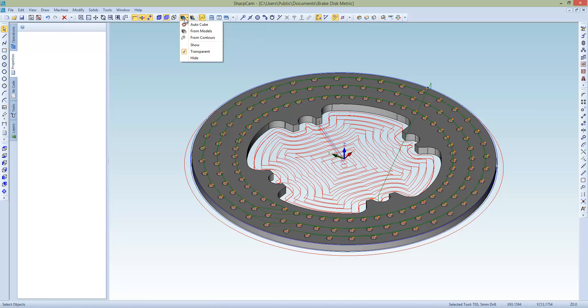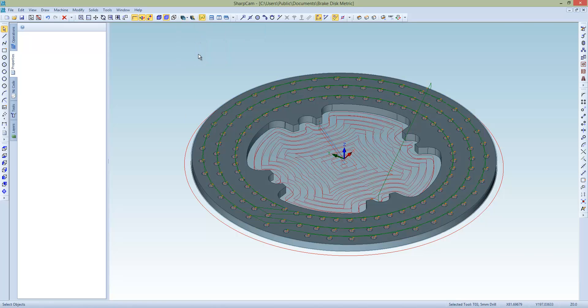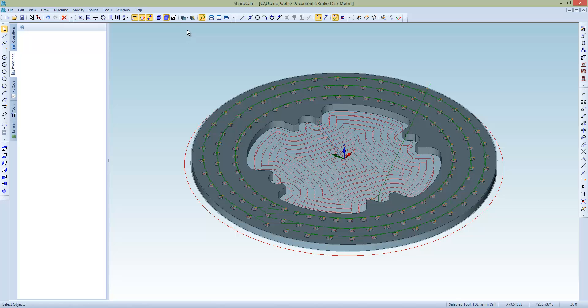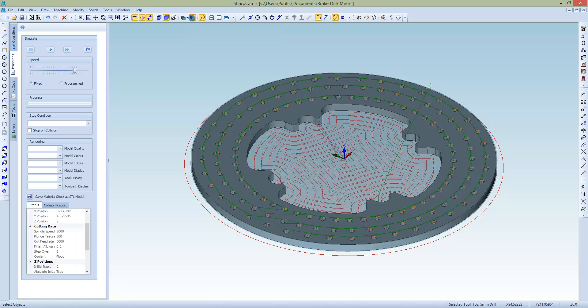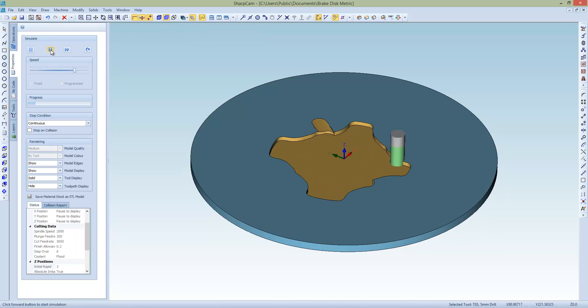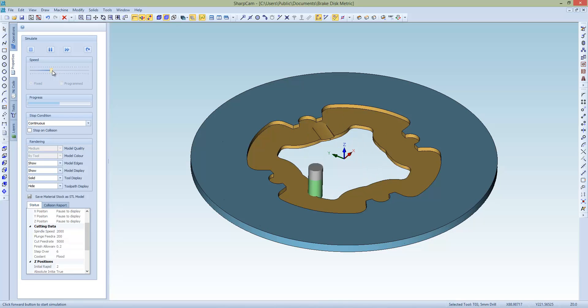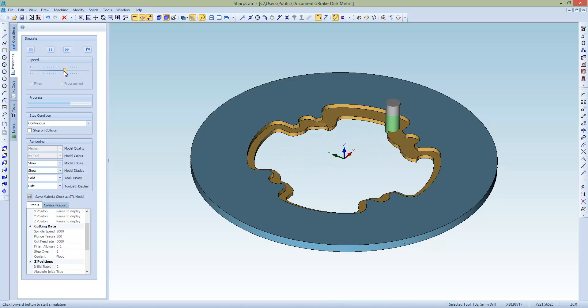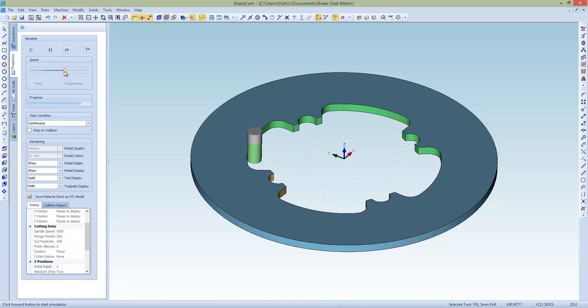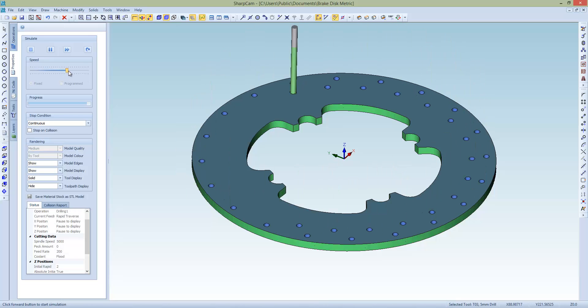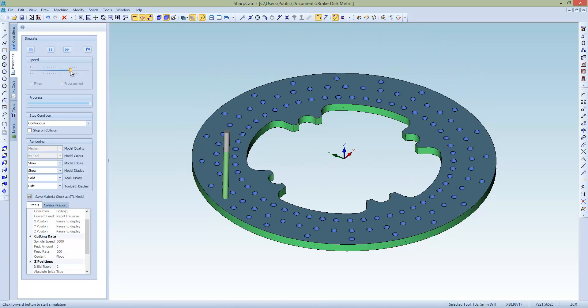I'm going to choose material stock from contours. So we've now got a material stock. Simulate. And then we can slap that down. So I'll finish. Finish. Drill the holes. And there we go. So that is now complete.